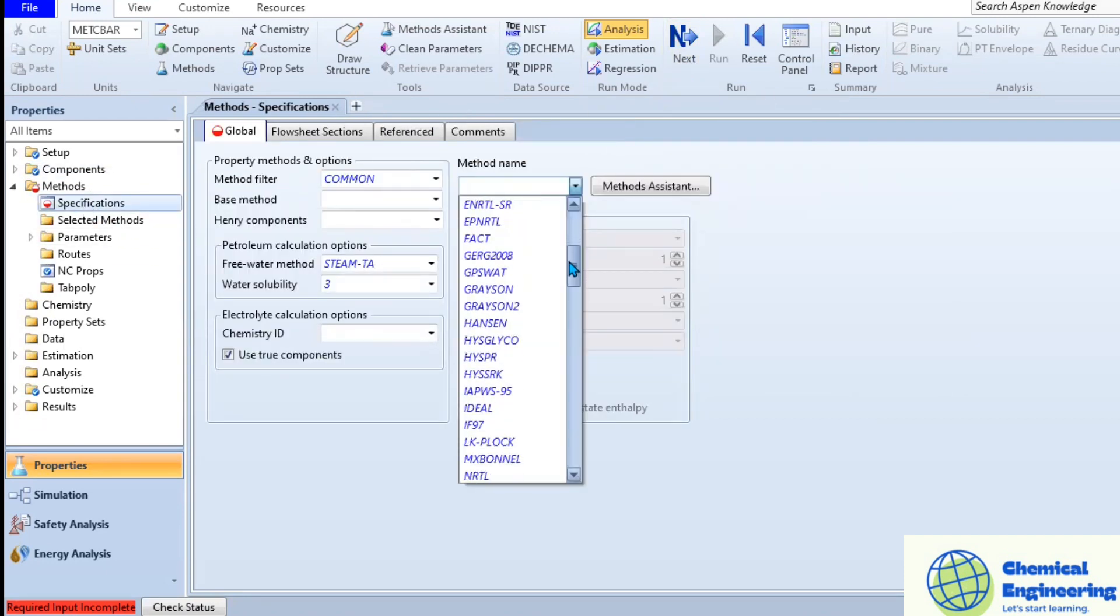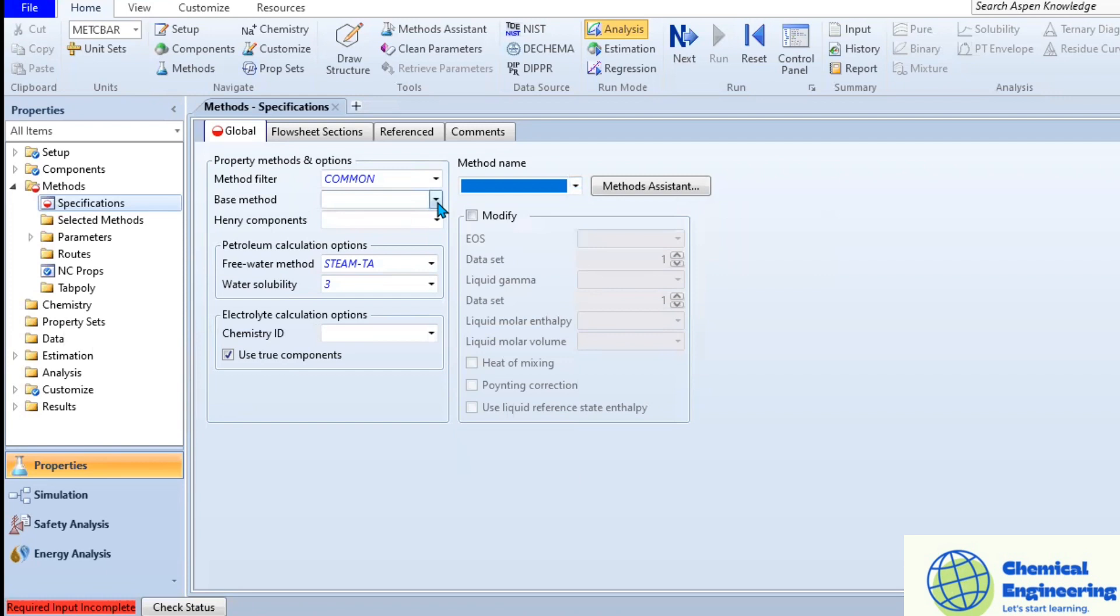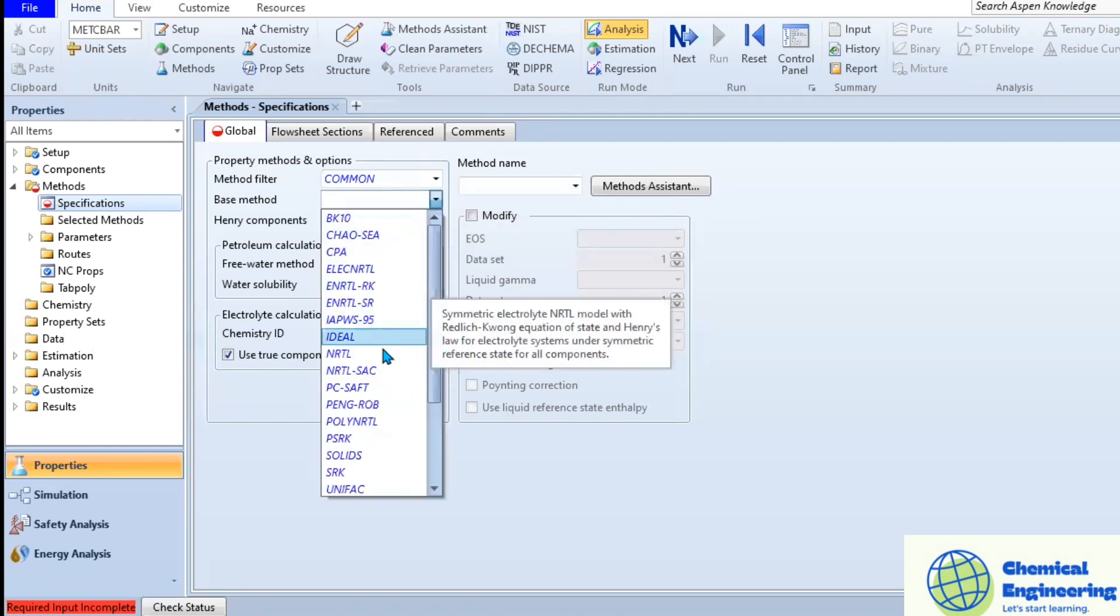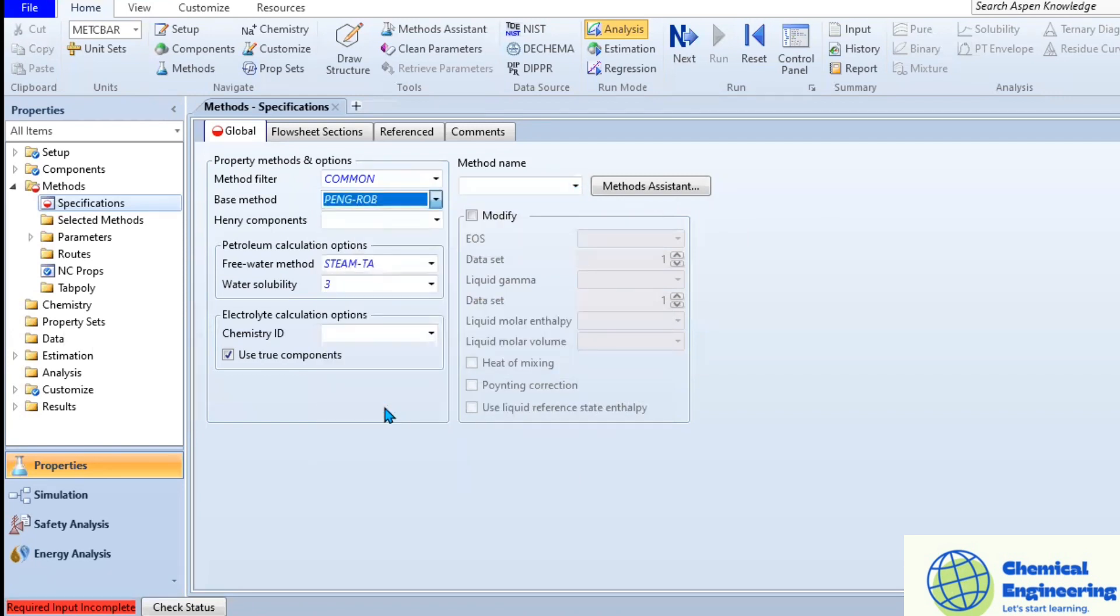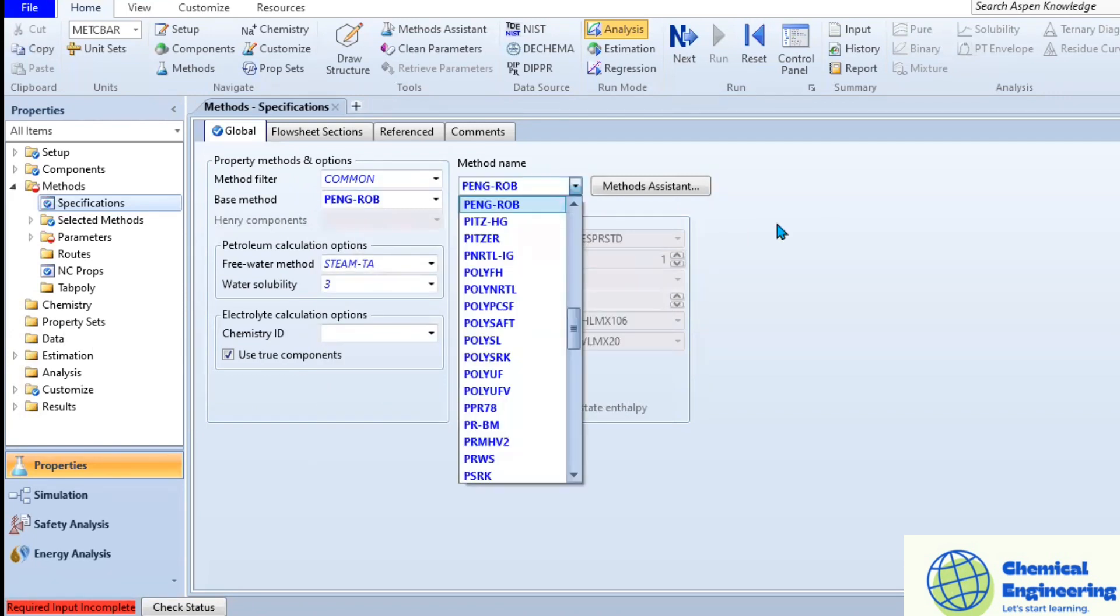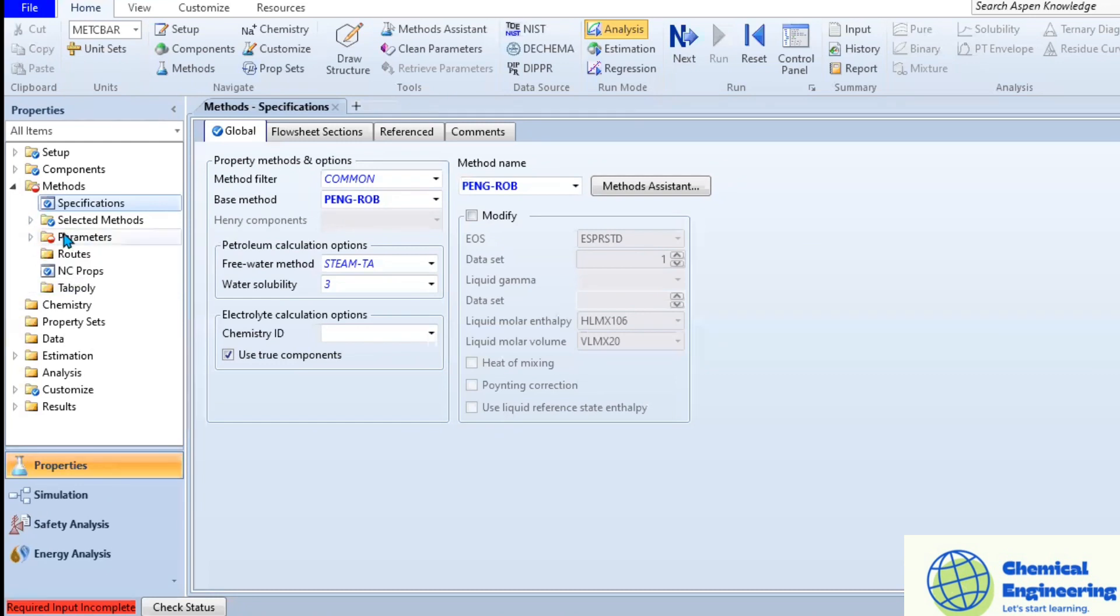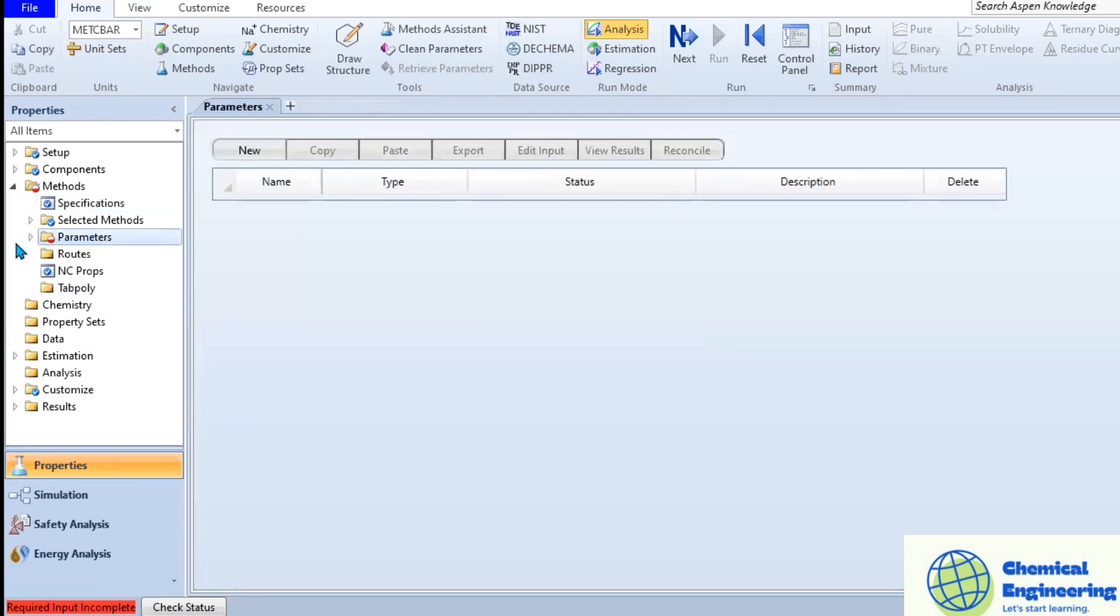The next step is to select a property package. In this scenario, we are going to work with Peng-Robinson. You can simply click on methods or just next. We are done. Under properties, now let's move to the simulation.